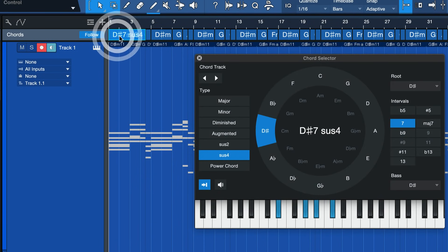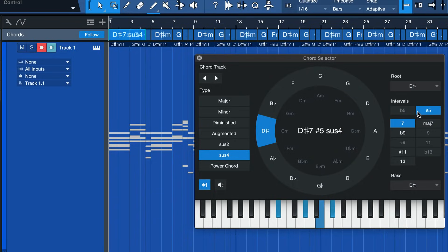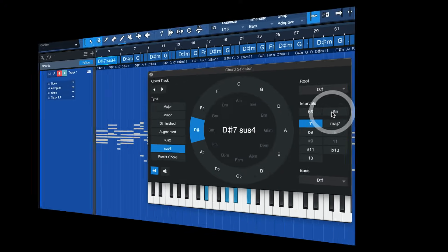And on top of that, in the chord selector, if you double click one of the sections here in the chord track, you can open that up. You also have a couple of new tensions to choose from, which is pretty cool.